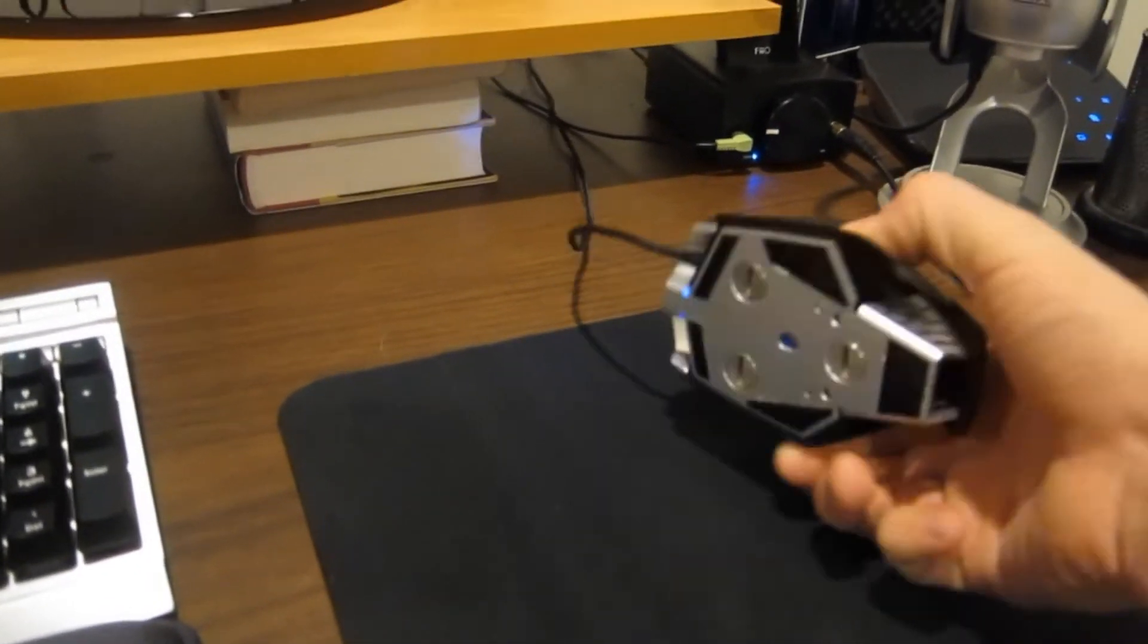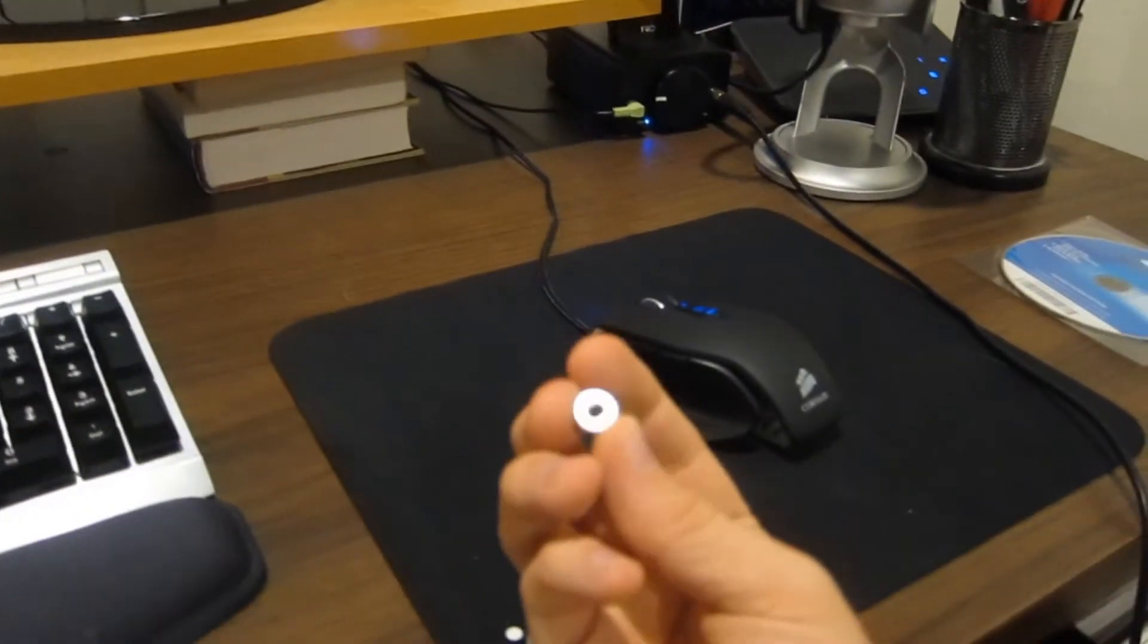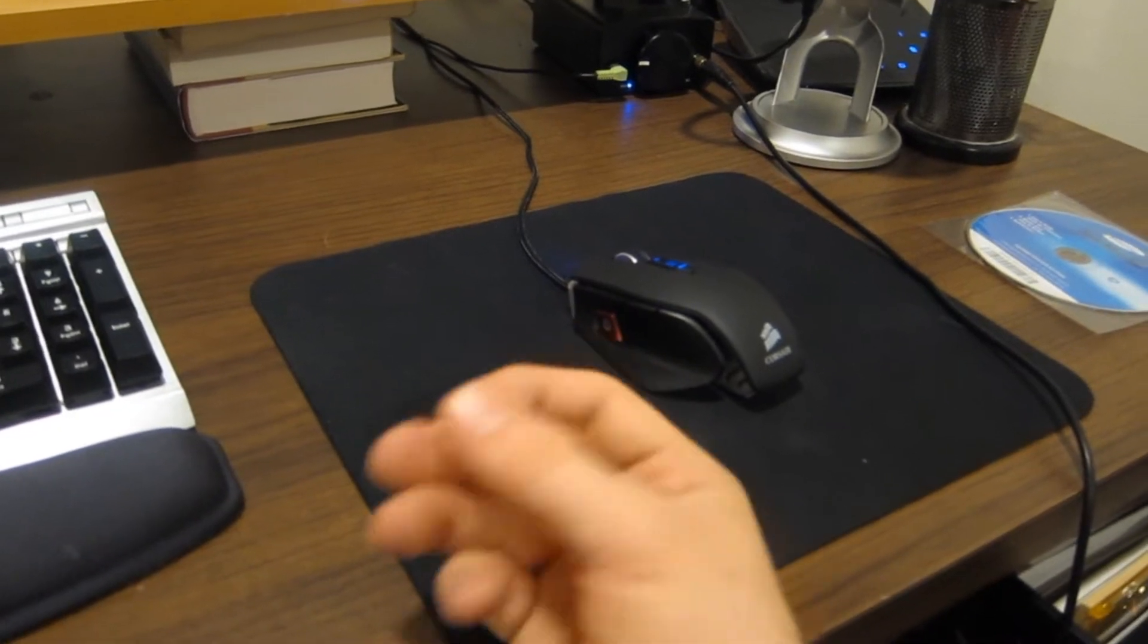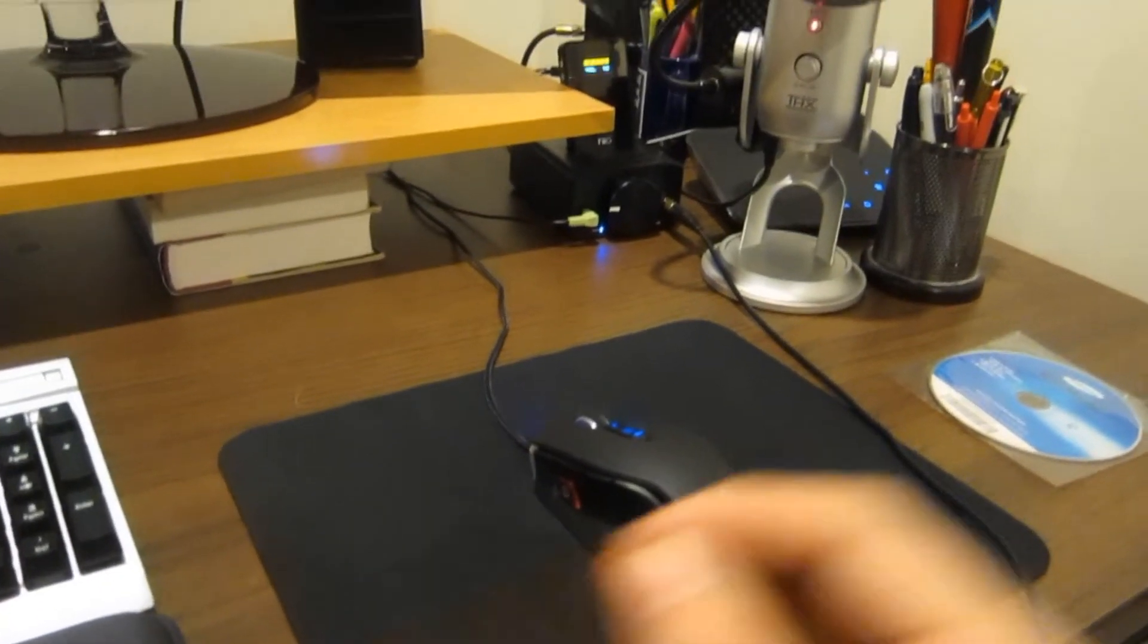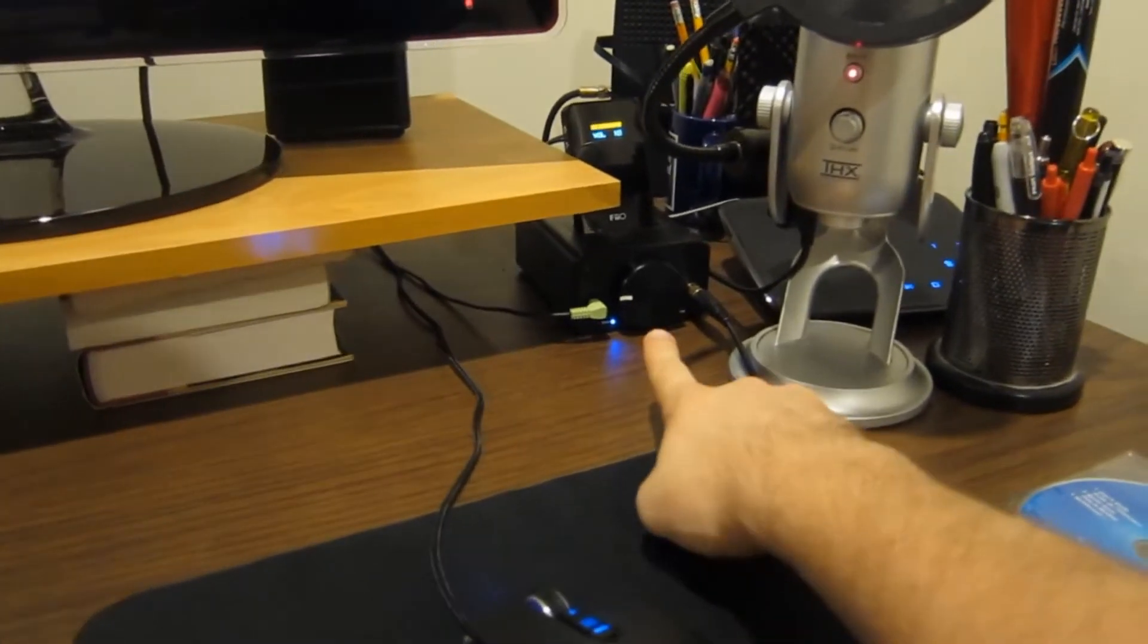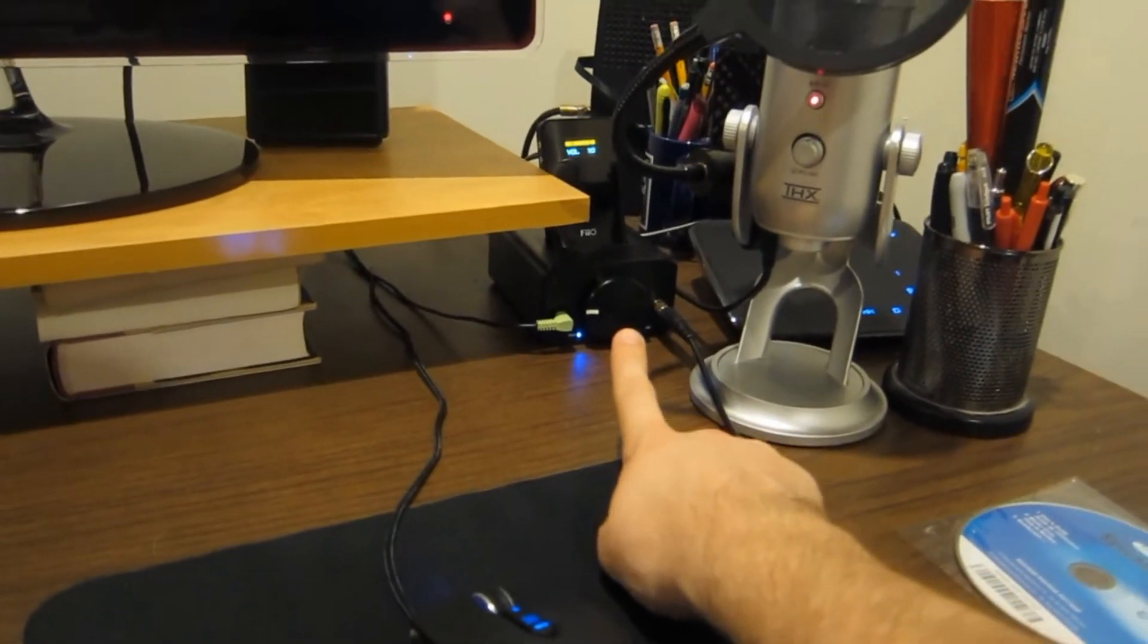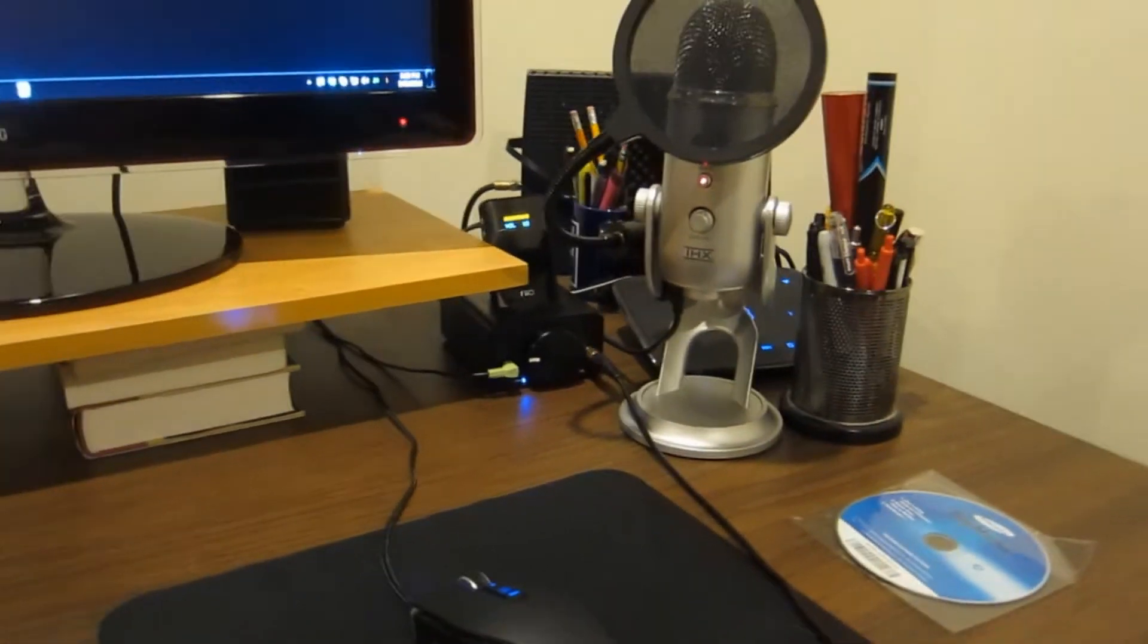It's got an aluminum body with a weighting system that you can adjust the weight distribution in the mouse. I've also got my Pheo E7-E9 audio processor there and then my Yeti microphone.